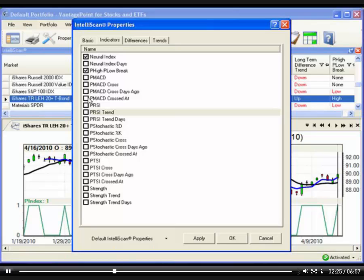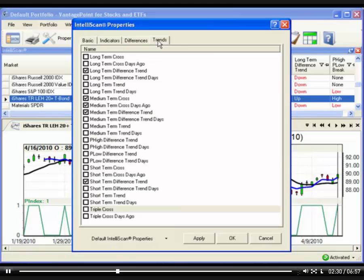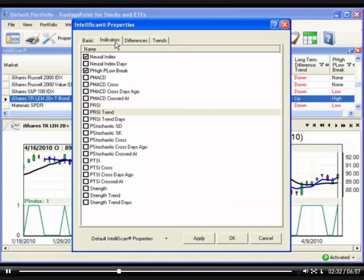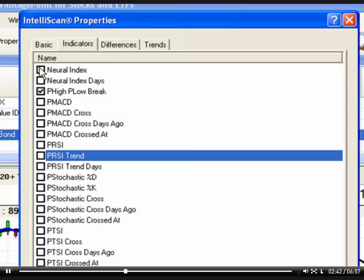All of the indicators are organized on one of four tabs. A checkmark to the left of an indicator means that this indicator is currently used in IntelliScan. Left-click to remove the checkmark if you want to remove the corresponding indicator. Left-click in the box to put a checkmark next to those indicators that you would like to add to IntelliScan. Click OK to exit Properties and see the new selection of indicators in your scan window.